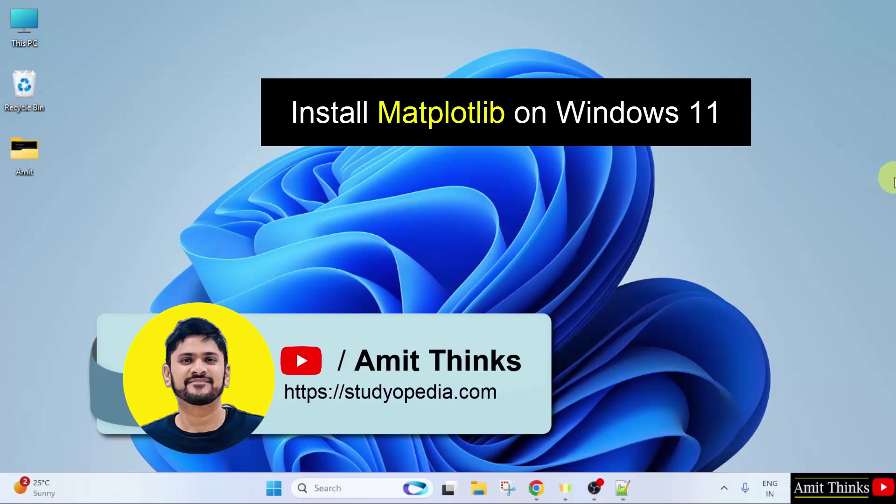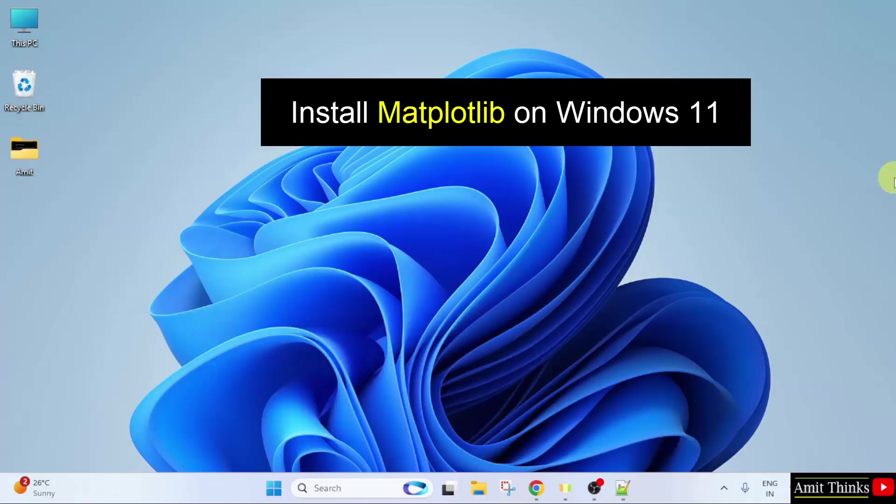In this video, we will learn how to install the matplotlib library in the current Python version. So, let us start.